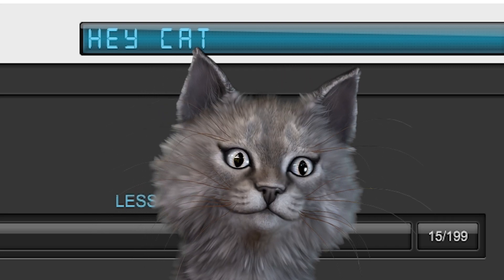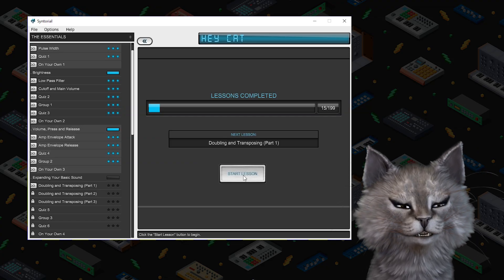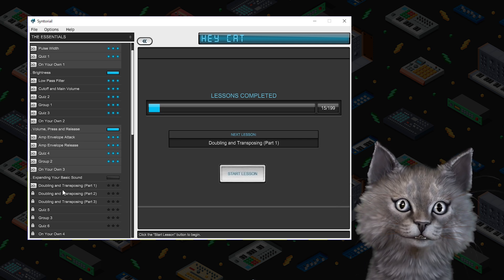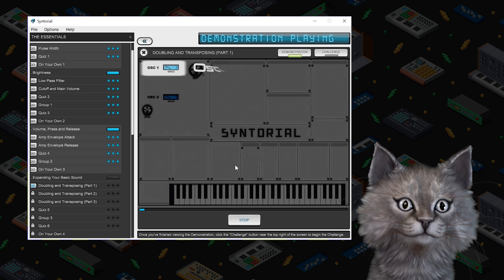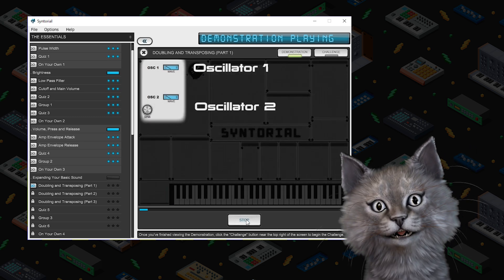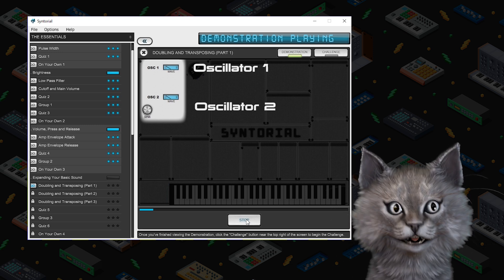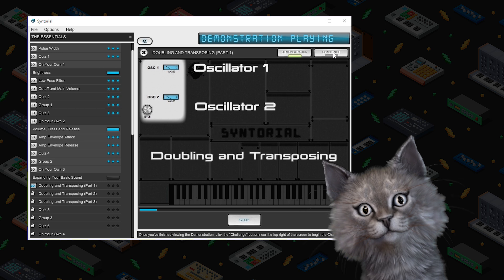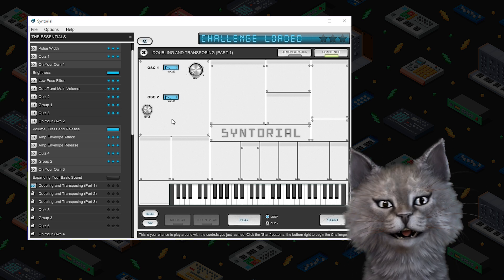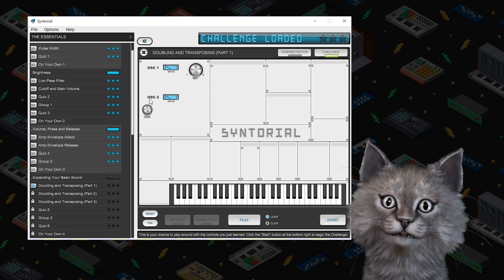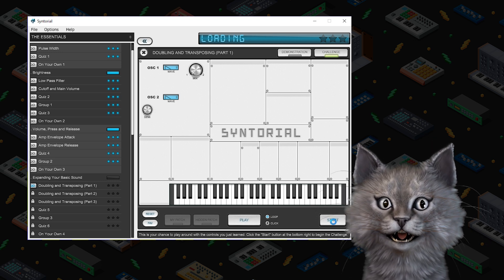Cat is back! Welcome back to Let's Play Syntorial, a program that teaches you synthesis. I'm Cat, and we're going to cover doubling and transposing. So far we've been working with only one oscillator, but now we're going to have a second one. We have two oscillators, we can choose between saw and pulse, no pulse width modulation, and we can go up three octaves from zero. This is going to be a challenge. Let's start.